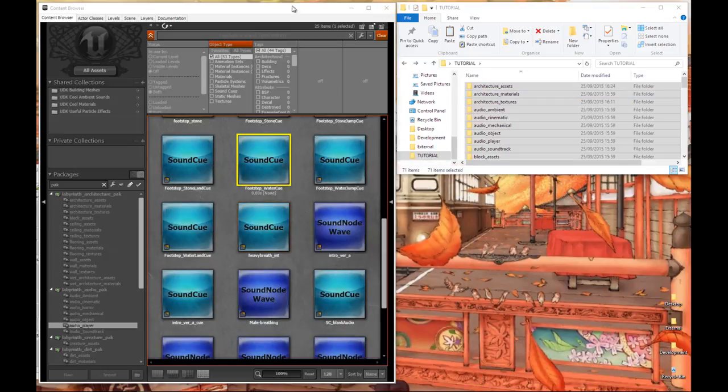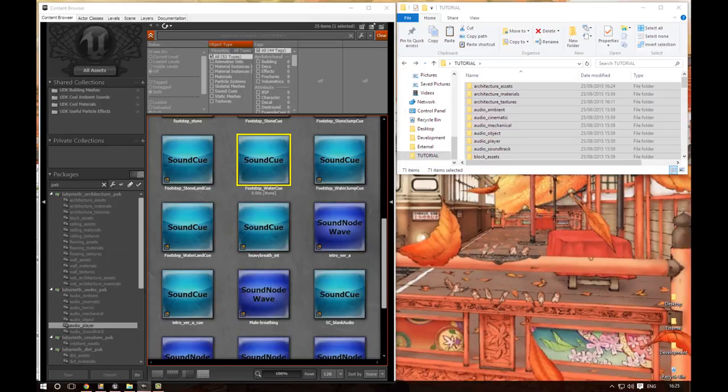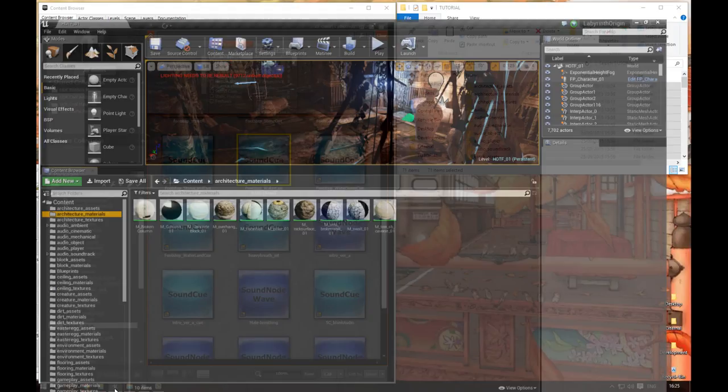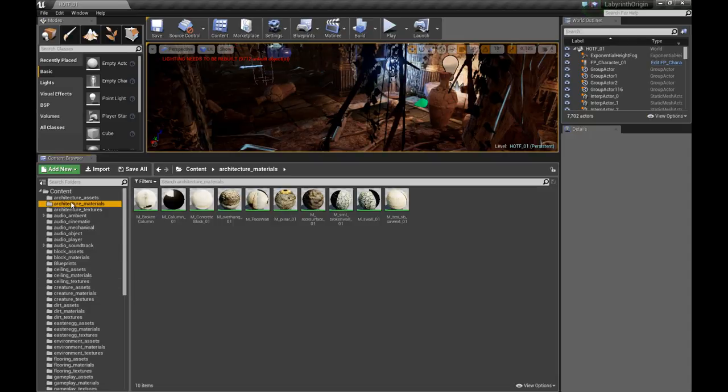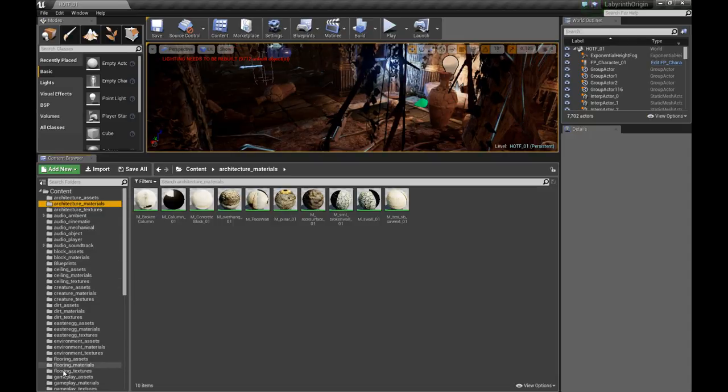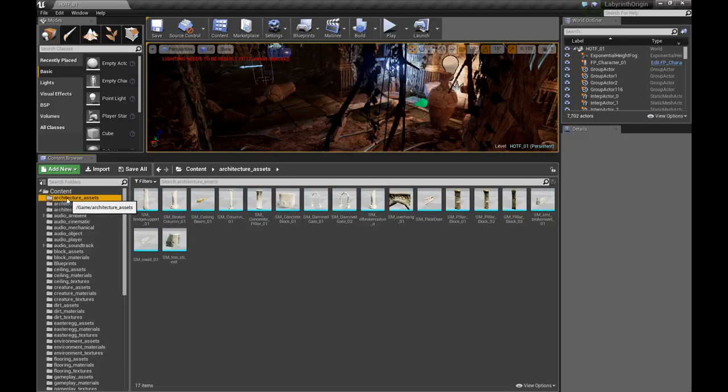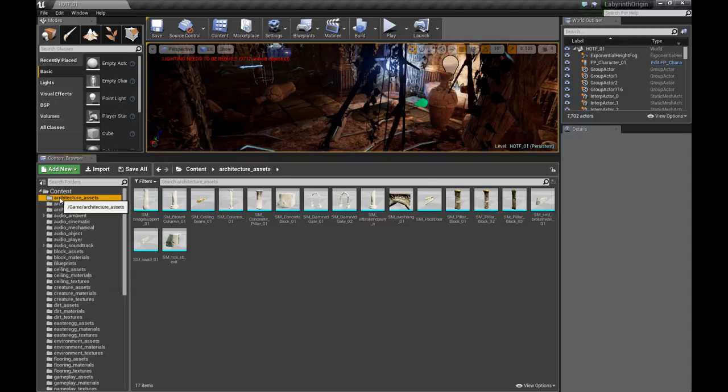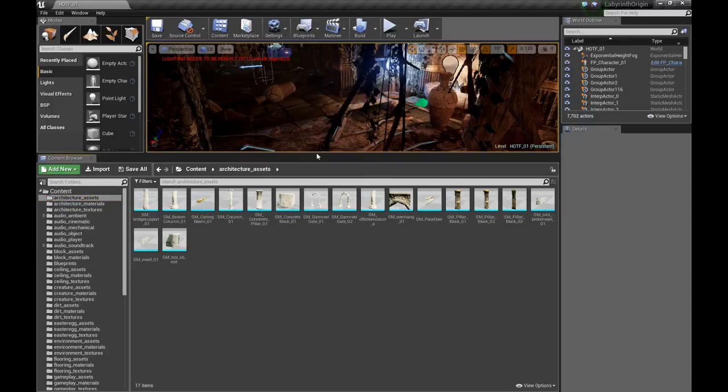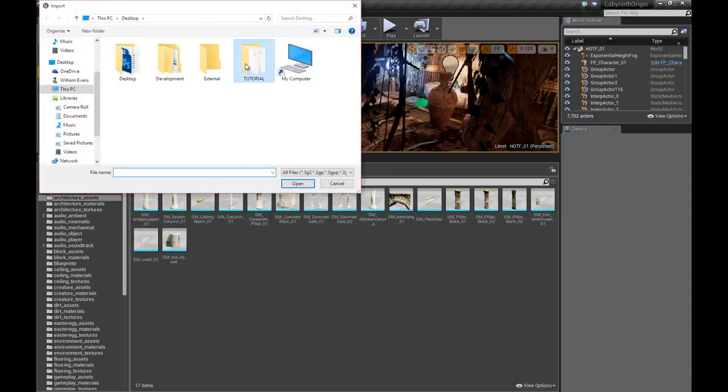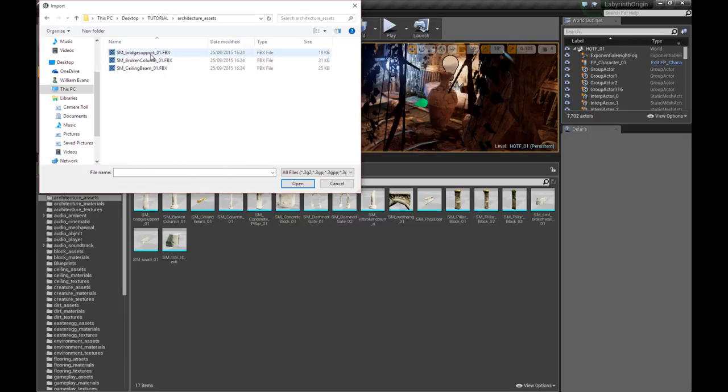Now with that done our time in UDK for now is at an end. Yeah that's right, now what we need to do now is go into Unreal Engine 4 and as you can see here all my folders are already set up and what you can do now is basically do the reverse of what we were doing just a minute ago. Just go into your folder, right click import into our folder, and then import the FBX files.